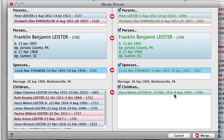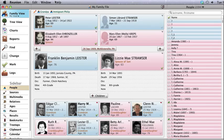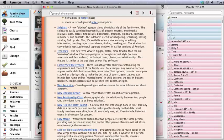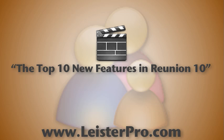You can check out more of the changes in Reunion 10 in the manual — choose Help, Upgrading, and then click Changes in Reunion 10. For a complete list of new features in Reunion 10, choose Help, New Features. Or watch the video, The Top 10 New Features in Reunion 10, also available here on our website. We hope you enjoy using Reunion 10.